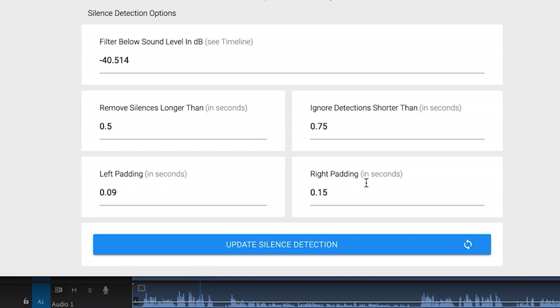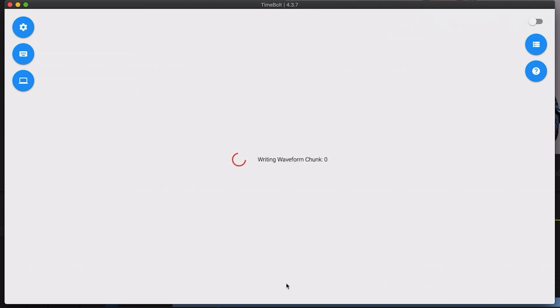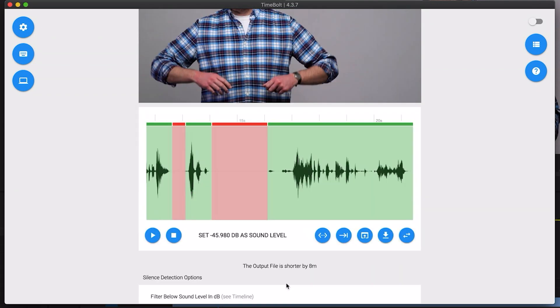When you make any adjustments here just make sure to click the update silence detection button after that and it will analyze the footage again. I can also manually include or remove segments here.